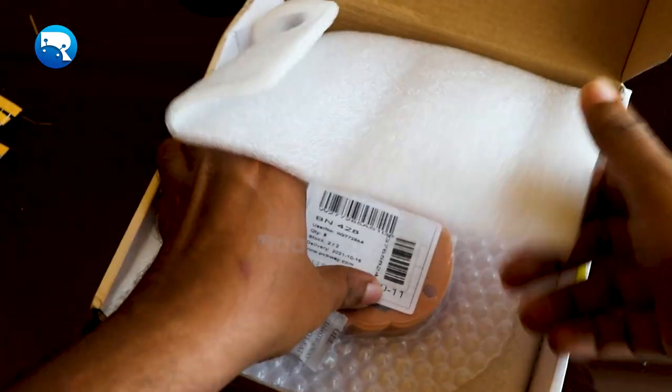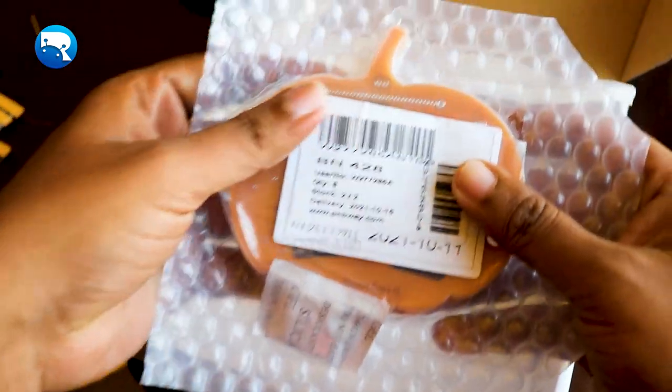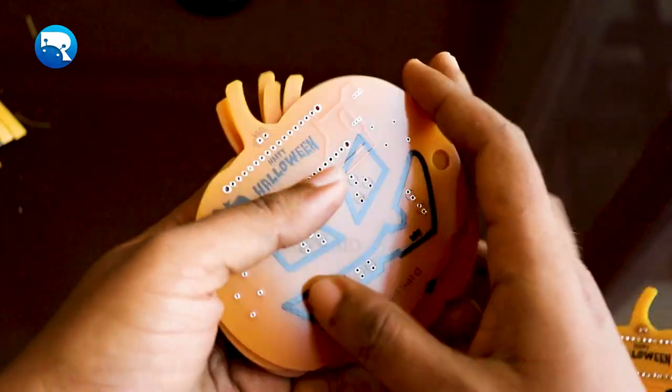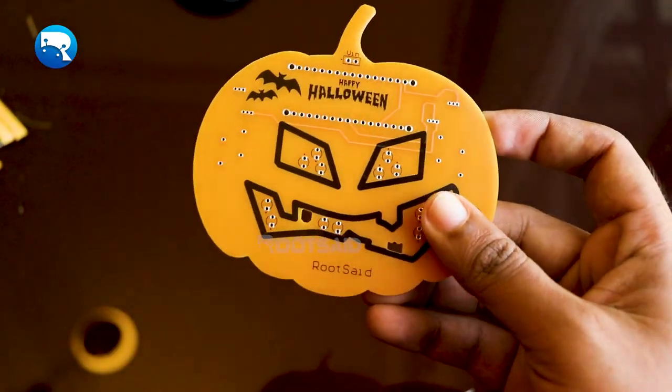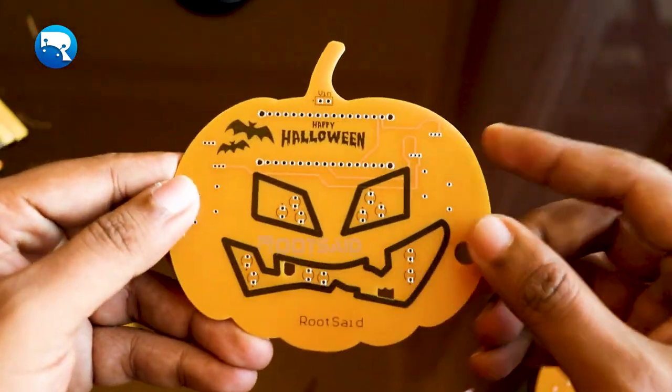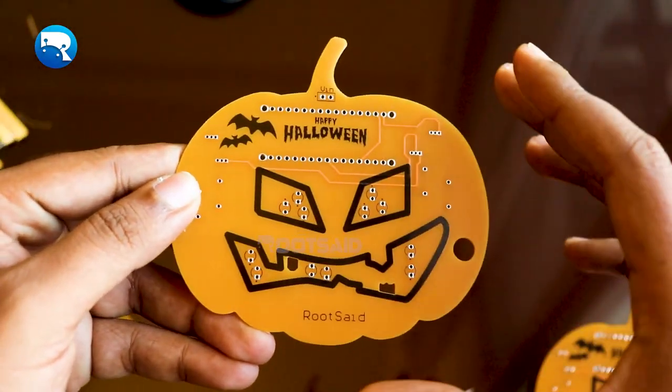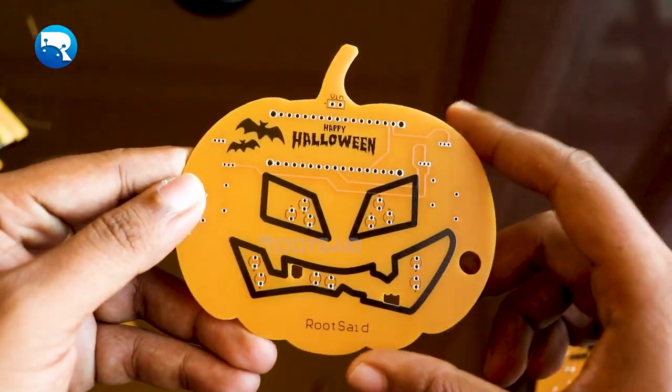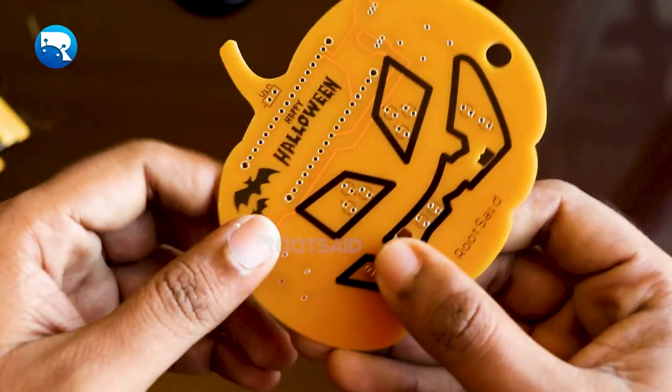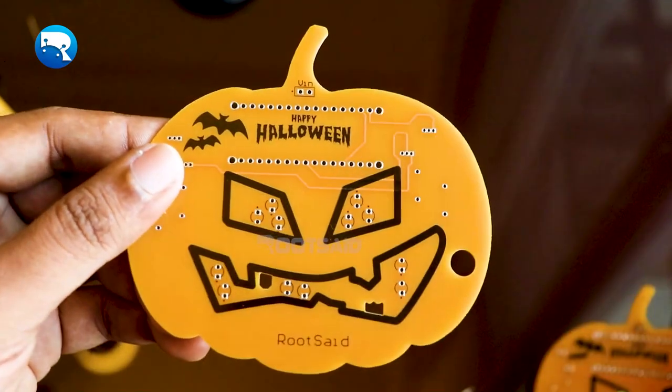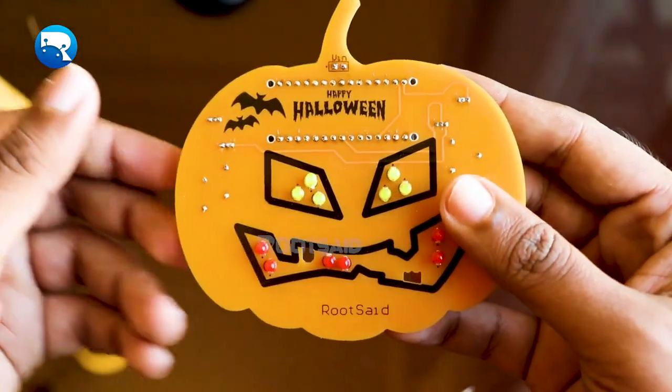Once you get all the components and the PCBs, it's time for you to solder them together. Solder all the components onto the board and make sure you check the polarity of the components before soldering. After soldering, the PCB looks like this.